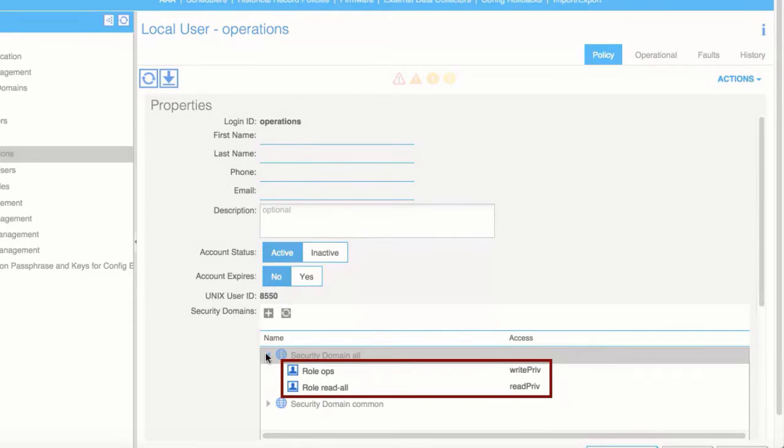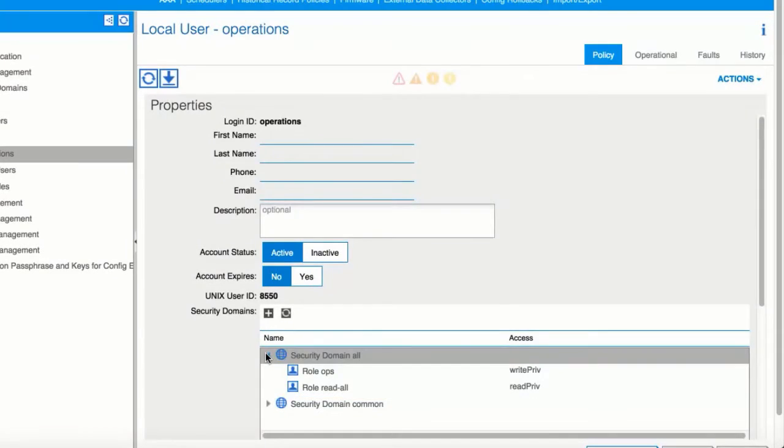The access privileges for your user are displayed. The configuration of the local user is now complete.